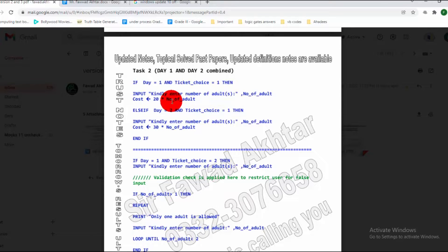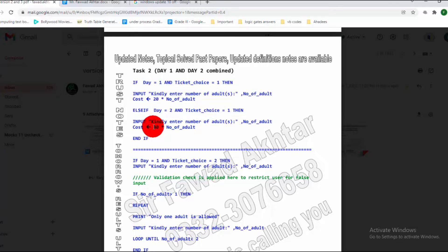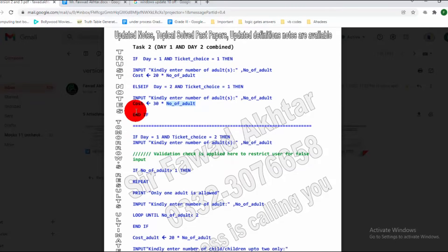It will multiply 20 with the number of adults. Then if Day 2 and ticket is 1, it will again take the input and store the cost after multiplication of the Day 2 cost, which is 30, multiplied with the number of adults. When the first condition is true, we close it using end if.